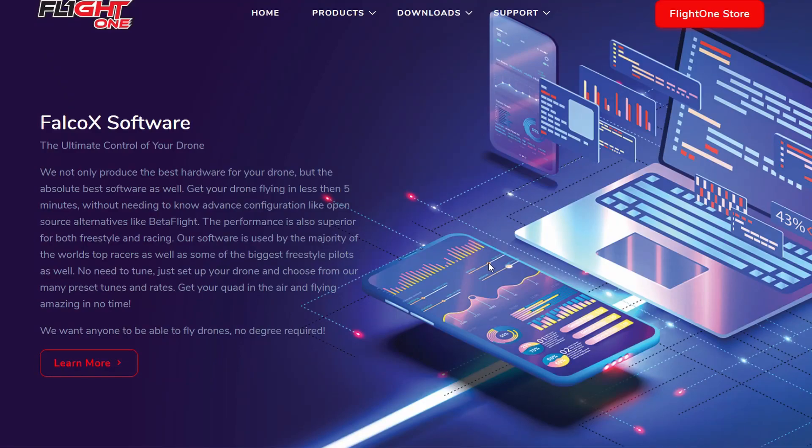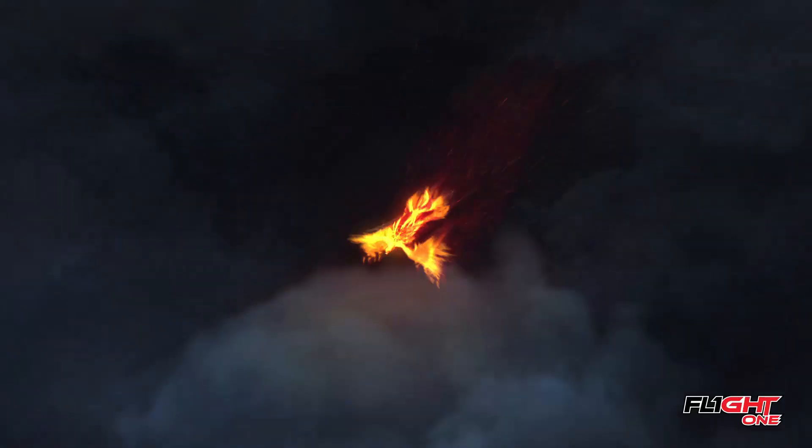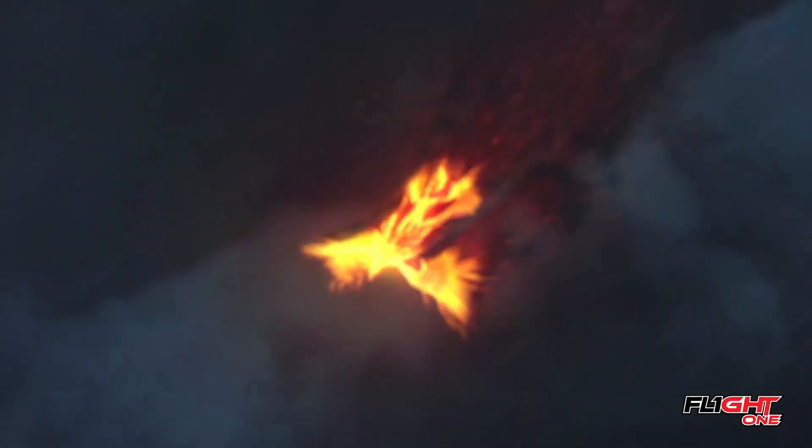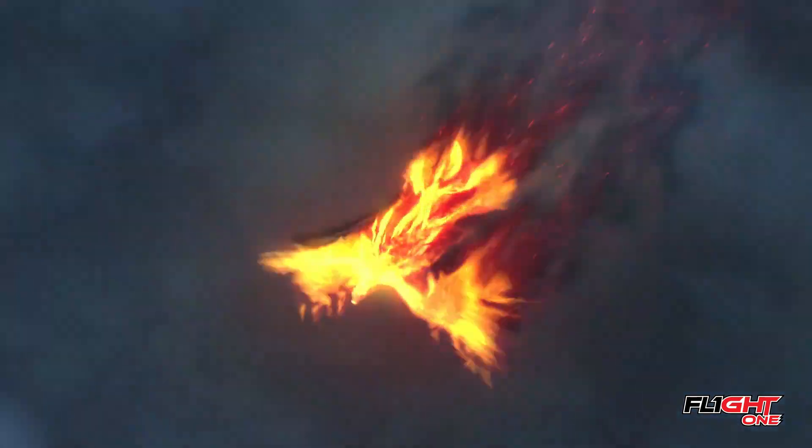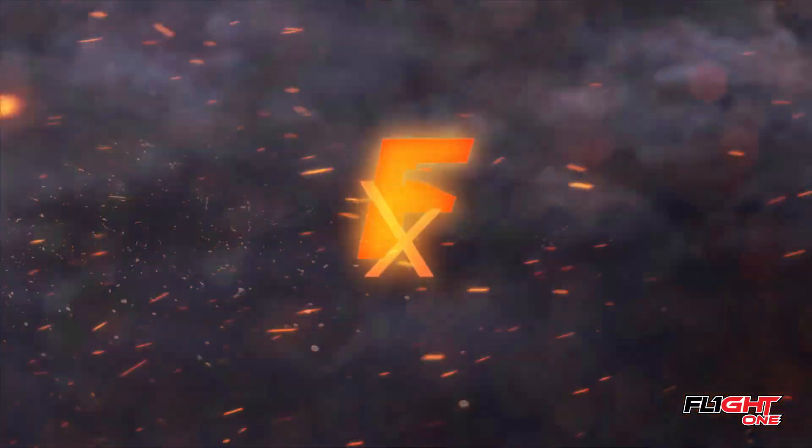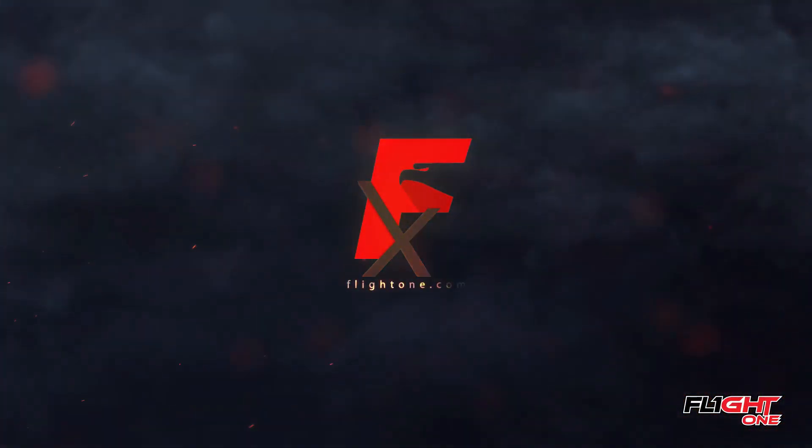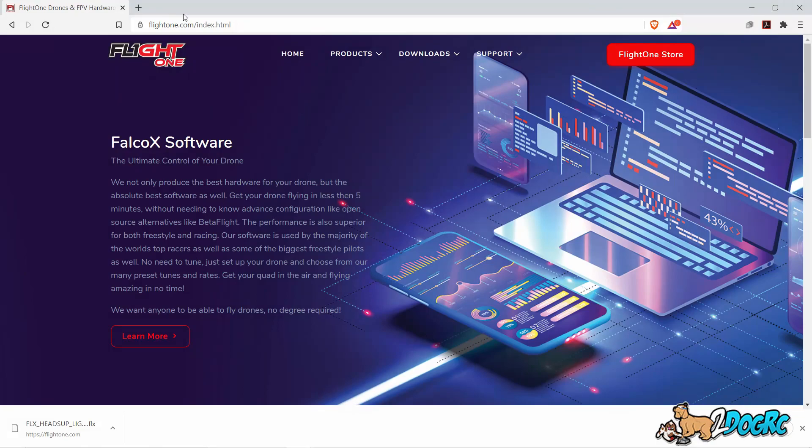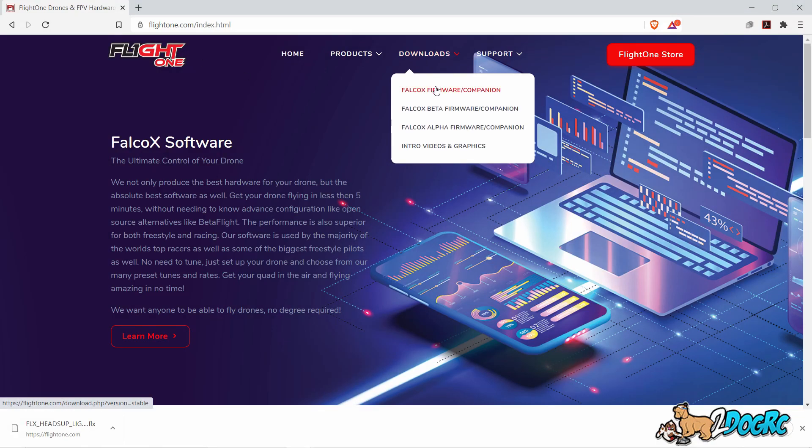Hello, this is FlightOne support. I'm going to show you how to update your H7. Go to FlightOne.com, go to Downloads.